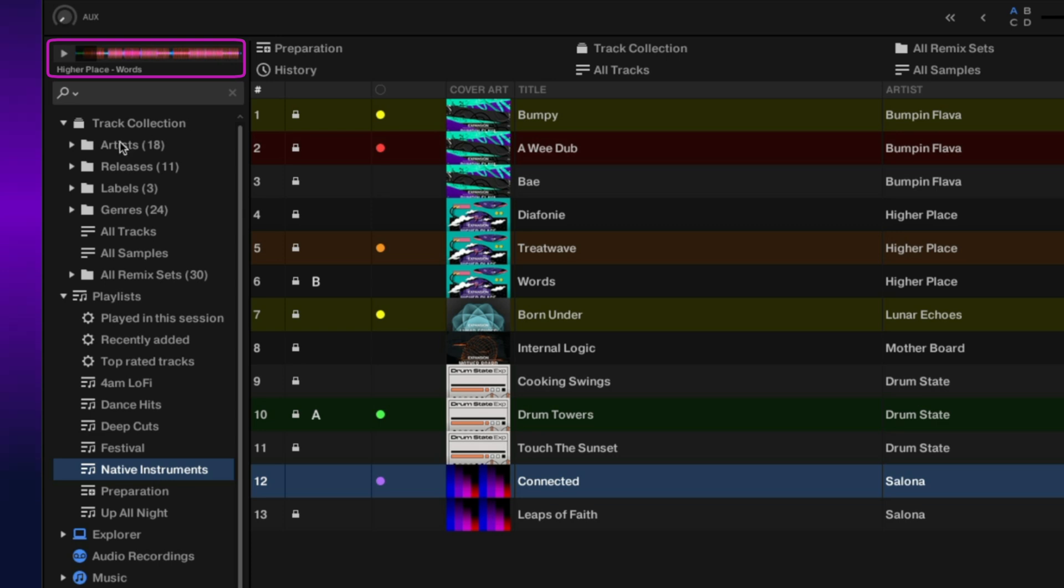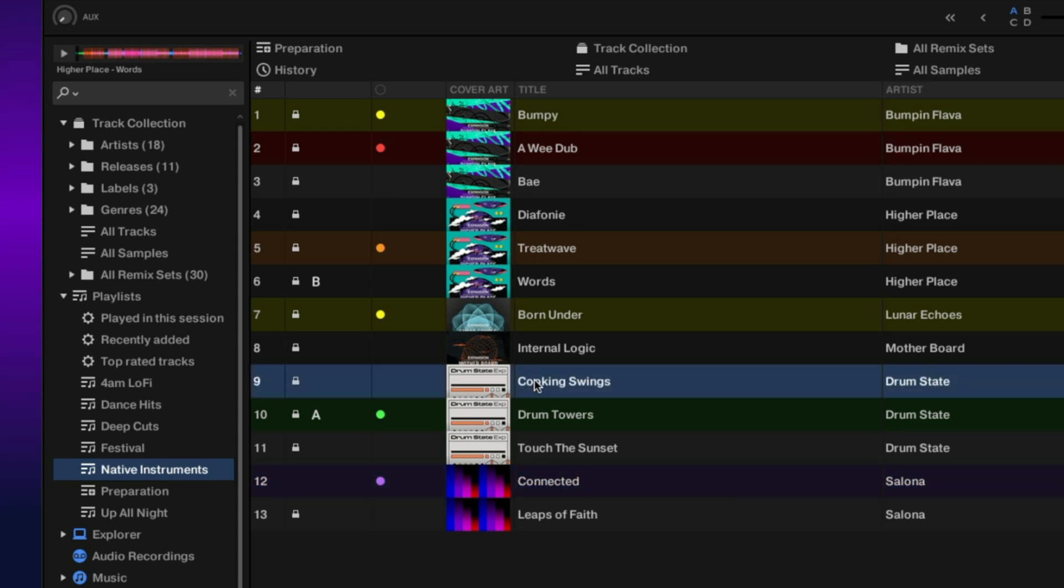Above the browser tree we have our preview player. You can hit play on this and it'll play through your headphone cue output. And if you want to hear a different track, you can just drag it to the preview player.